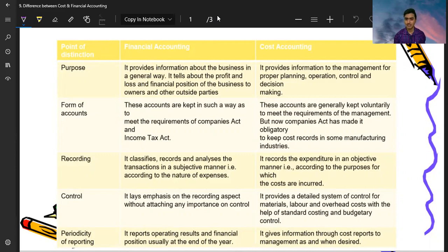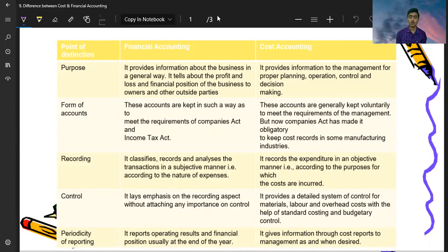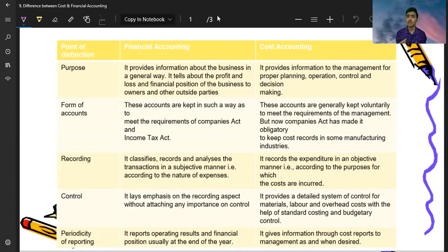But in cost accounting, we focus on any particular product. Suppose I am a pen manufacturer — my product is only the pen. So I will record the raw material, labor, and overhead costs related to manufacturing that pen. We record all the costs for that particular product.